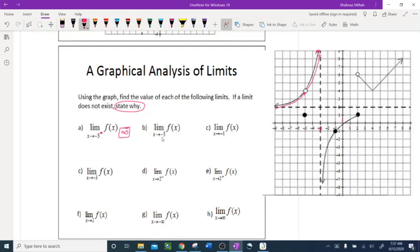Problem b: limit as x approaches negative 5. They didn't mention left or right, so I'm going to do both sides of f of x. Negative 5 is right here. Going from the left side of negative 5, I stop right at a hole, and this is where I'm approaching negative 5. I don't have f of negative 5 — it's a hole, so it's undefined.